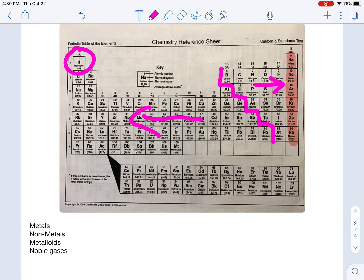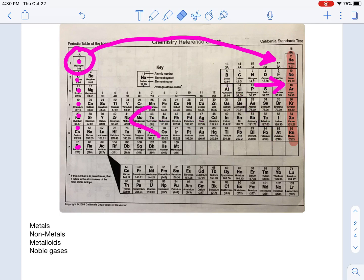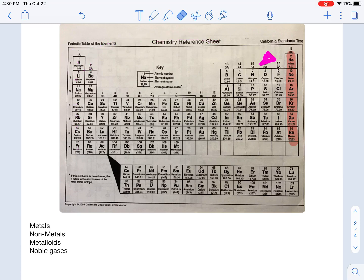Hydrogen is a non-metal. Technically speaking it should belong over with the non-metals, but hydrogen has a lot in common with the other elements in its family, so it's located where it is for a good reason. Just be aware, hydrogen is the exception to this dark black band — it is definitely a non-metal.